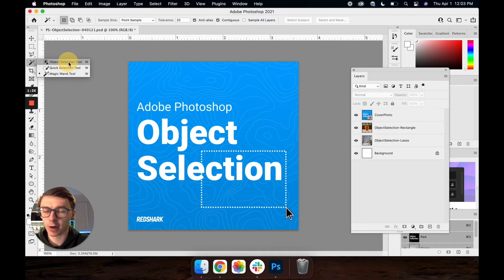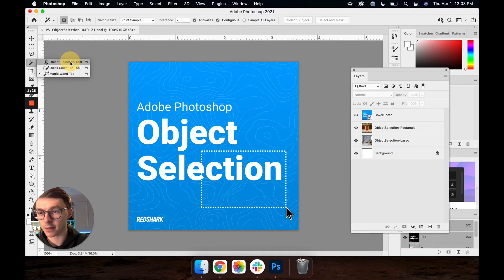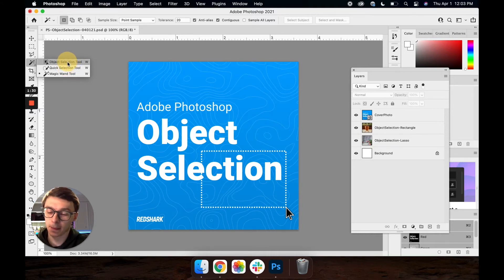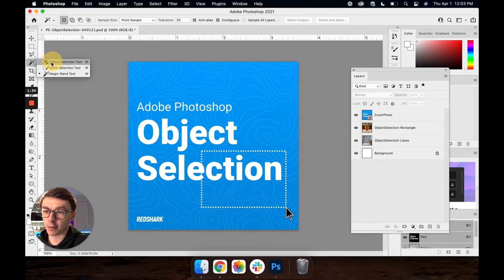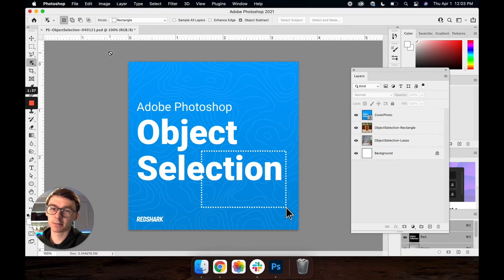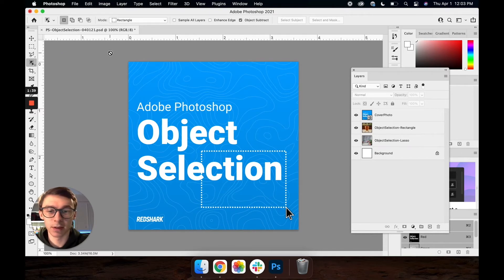And they all have the same shortcuts so whatever one you have actively selected on your toolbar, if you use that shortcut that's the one that will activate. So for now we're just going to use object selection tool, click and release and we're ready to begin.